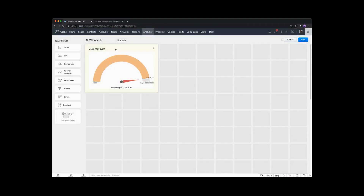So now we've seen our deals won 2020. We've got a target of 3 million and we've done 2.875 million, so we have this remaining — it's showing our balance remaining. Very simply, we've already created a target meter.